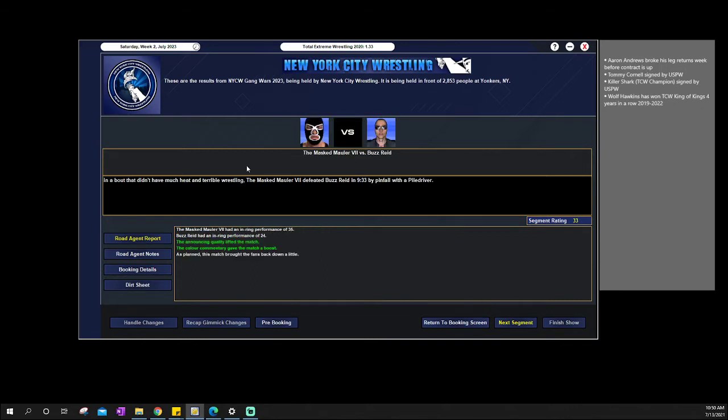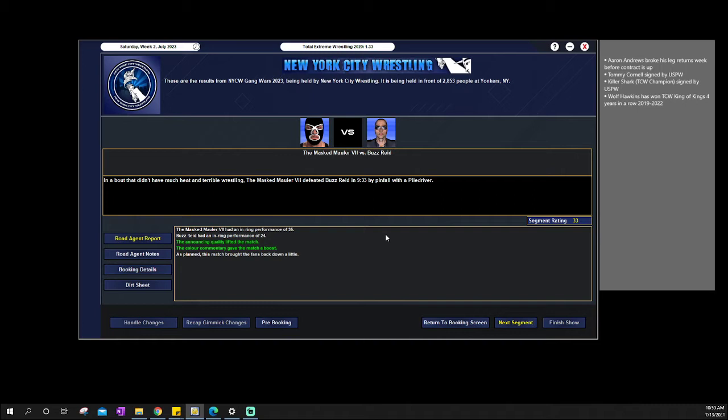We then go into the Mastmaller defeating Buzz Reed with a Piledriver. This is just to bring the fans back after the big angle. But we had Mastranger and Primetime Jack Pride really great match. Steal the show match aim. Then I was hoping L.A. Star Angle was gonna be a little bit hot before our main event. We had Mastmaller defeat Buzz Reed.